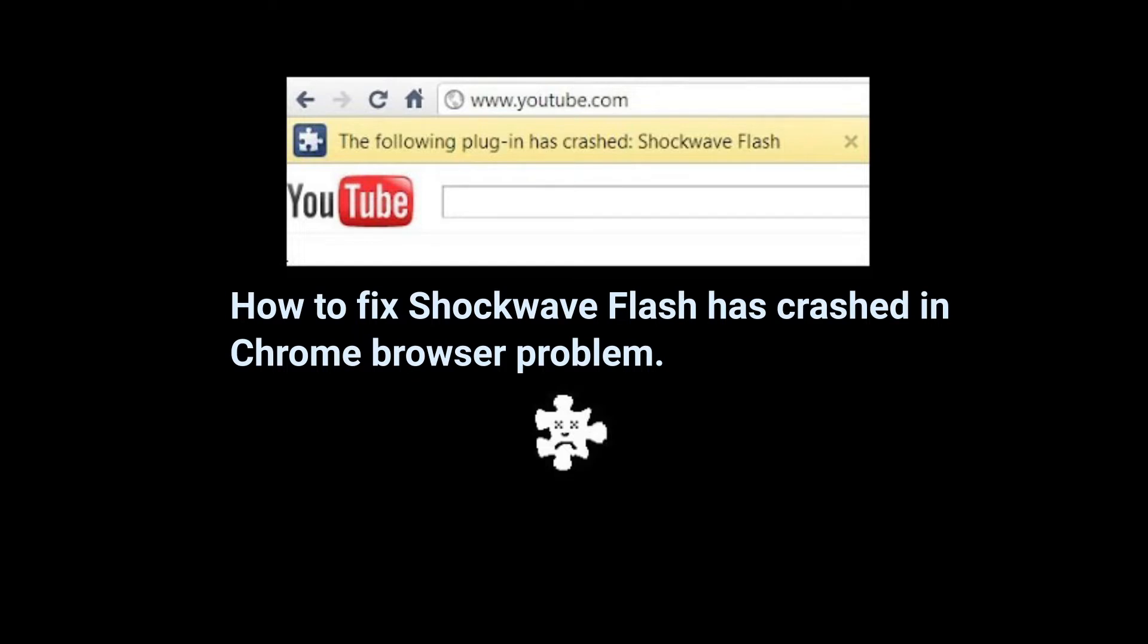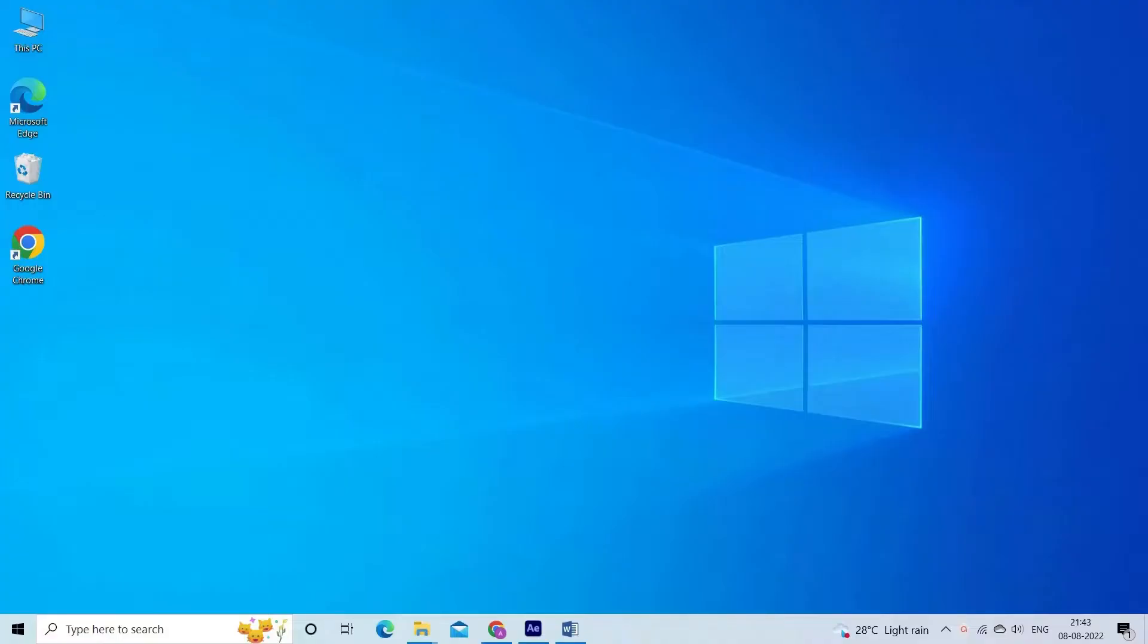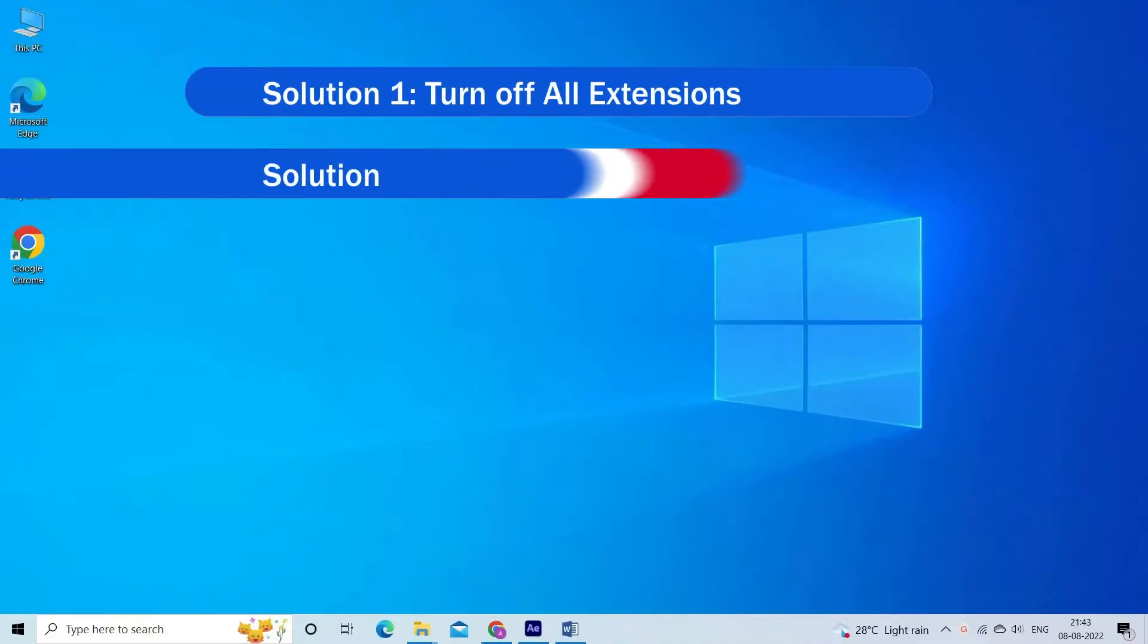So, in this video I am going to share with you the effective solutions to fix shockwave flash has crashed issue. Here have a look at the solutions you need to try.